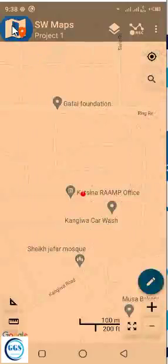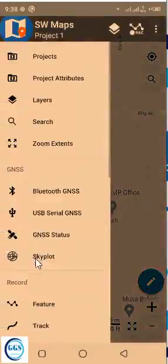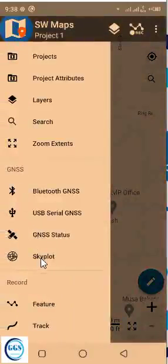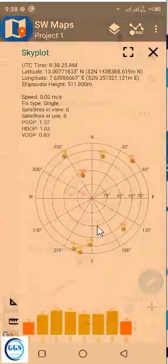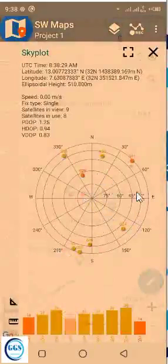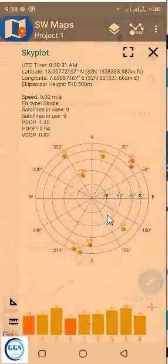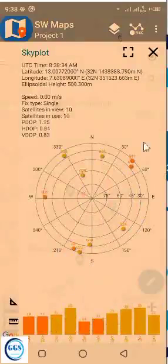So if you go back to that icon again and click, for example, this skyplots, it will bring this skyplots for you to see the number of satellites you are connected to. And of course, the strength is also displayed.